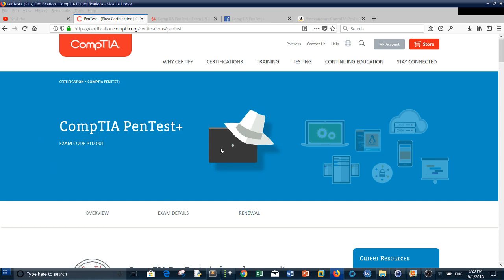So, CompTIA PenTest+: who should take this pen test certificate? Basically, CompTIA PenTest+ is a new certificate issued by CompTIA in the field of pen testing or red team. It's pretty valuable, especially if you don't have OSCP and you need some practical experience.